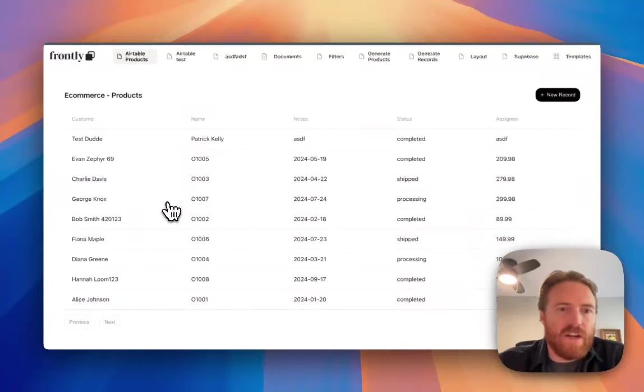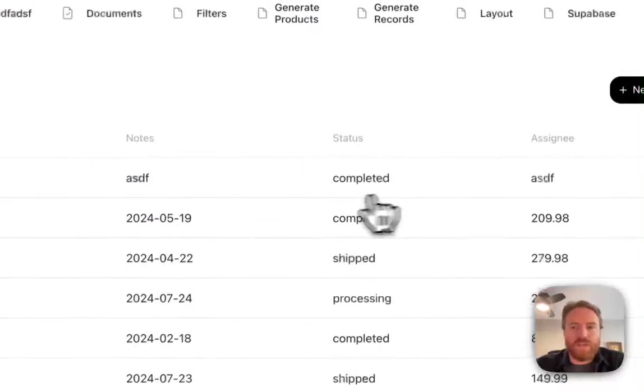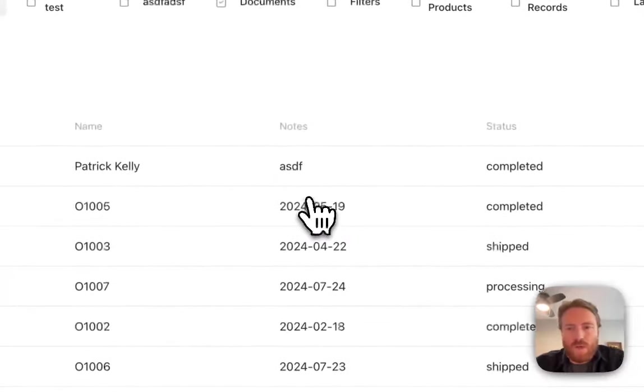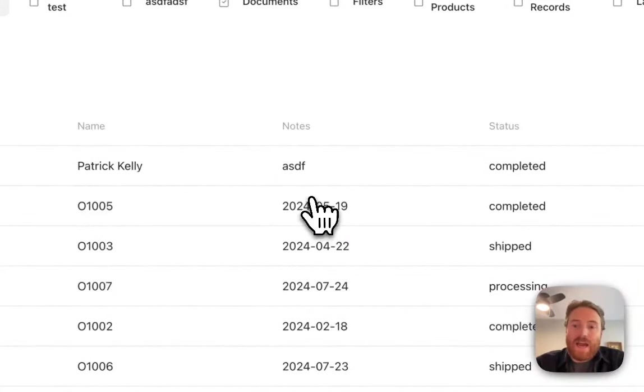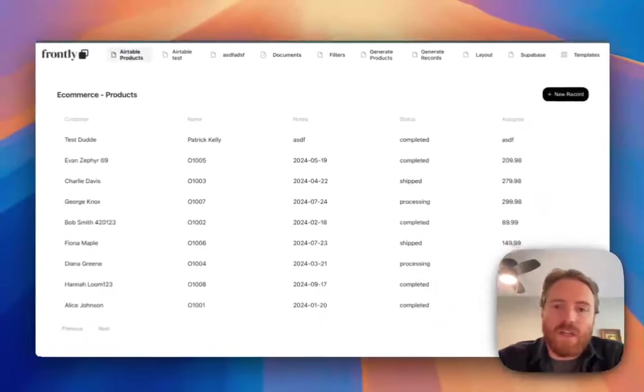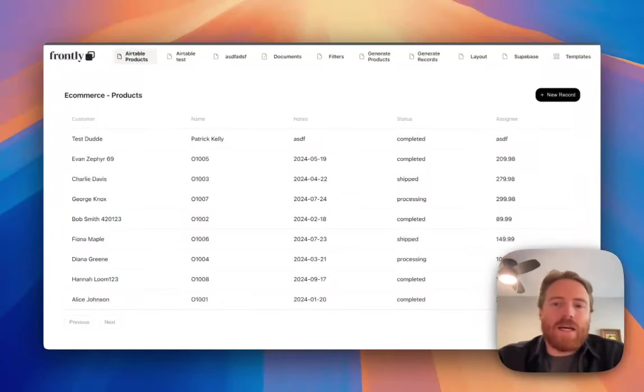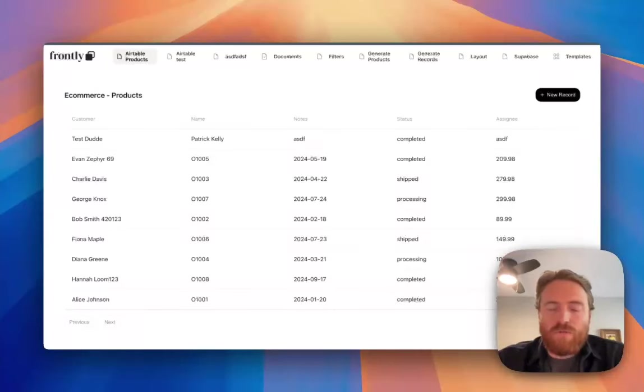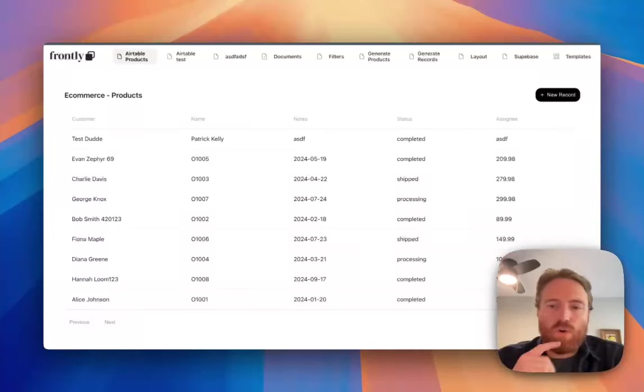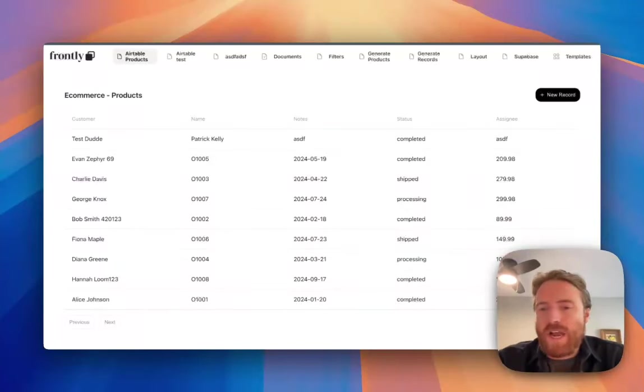By default, I have some generic data here. I can still edit it and do everything else as usual. Right now, because it's still in beta mode, we're still developing it.